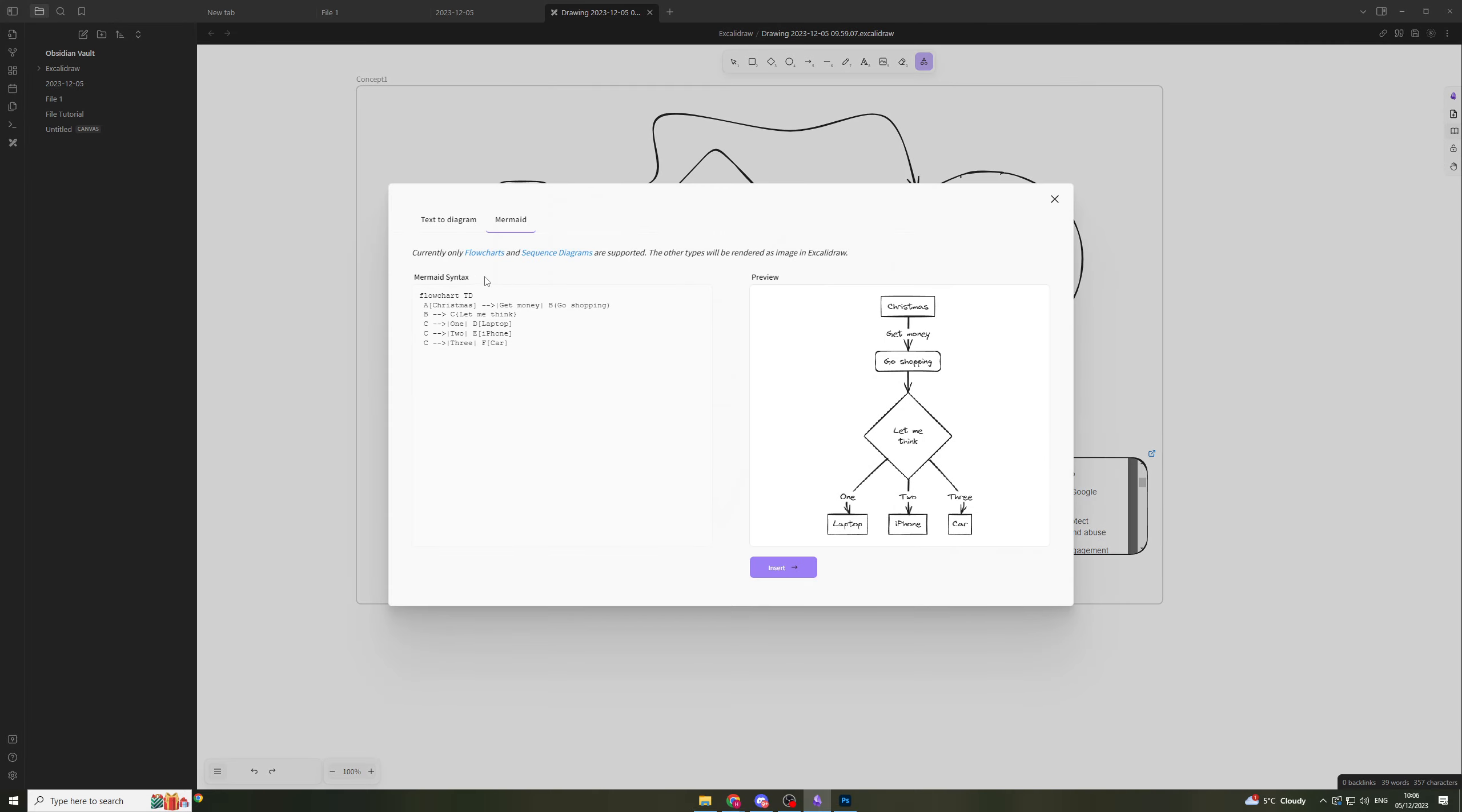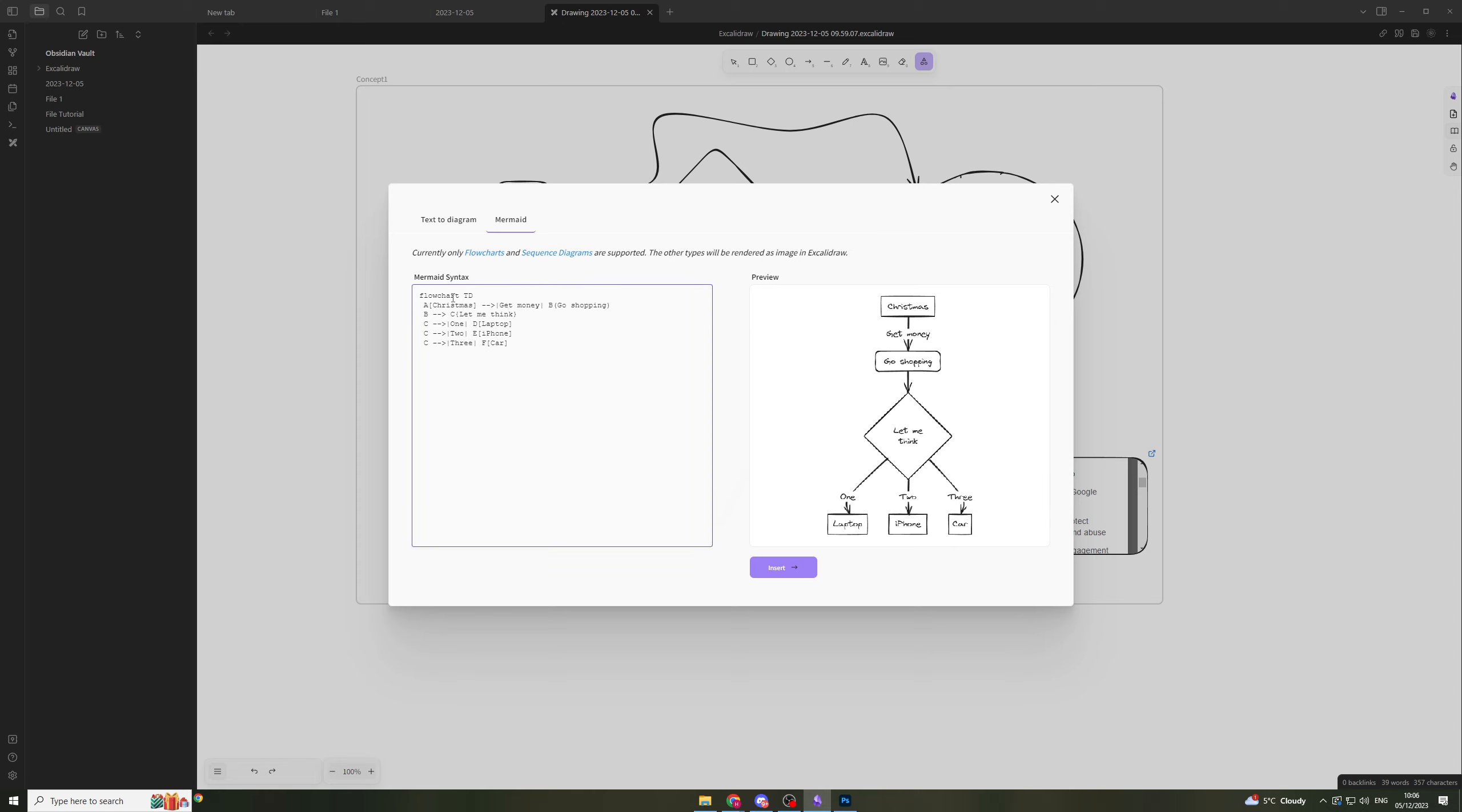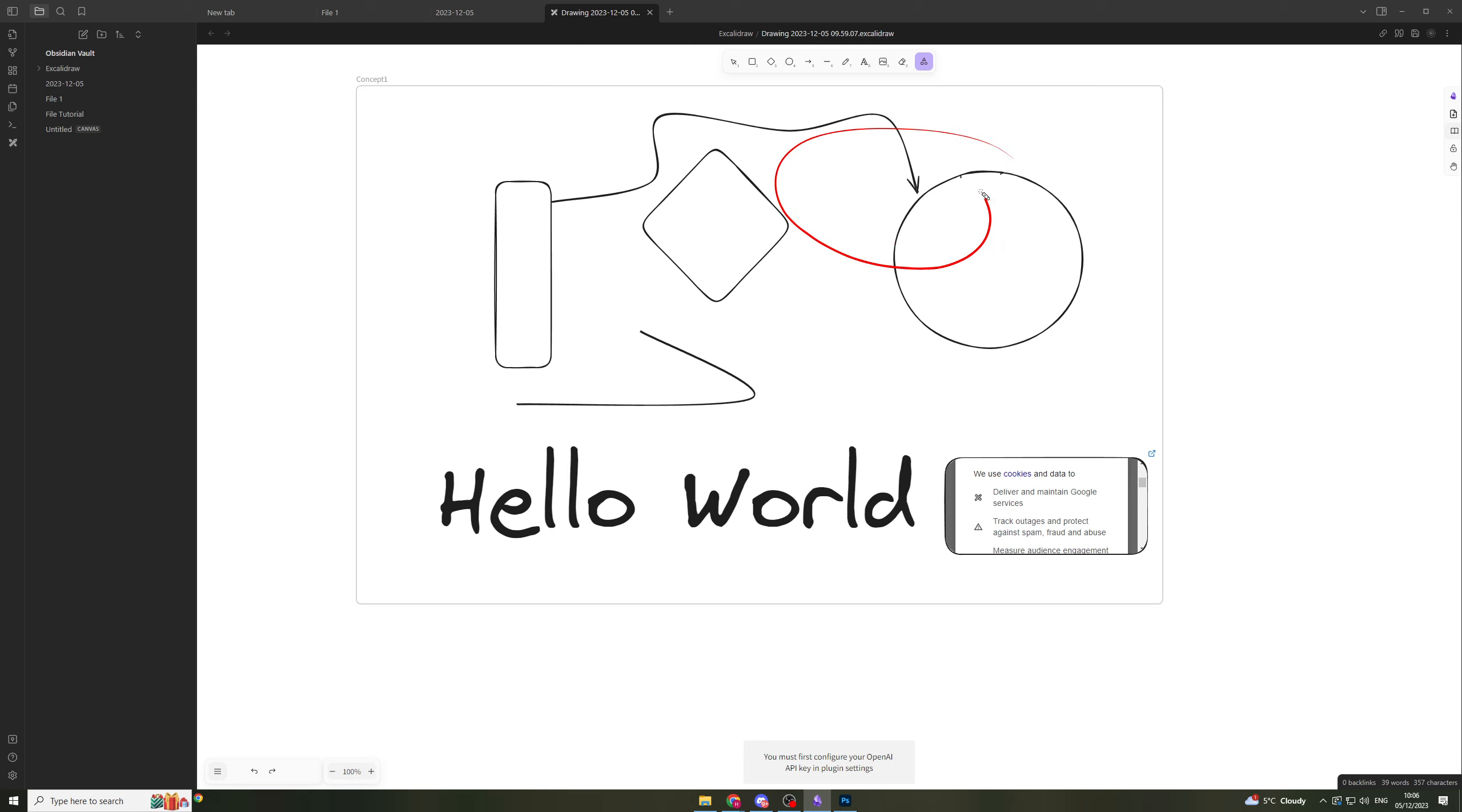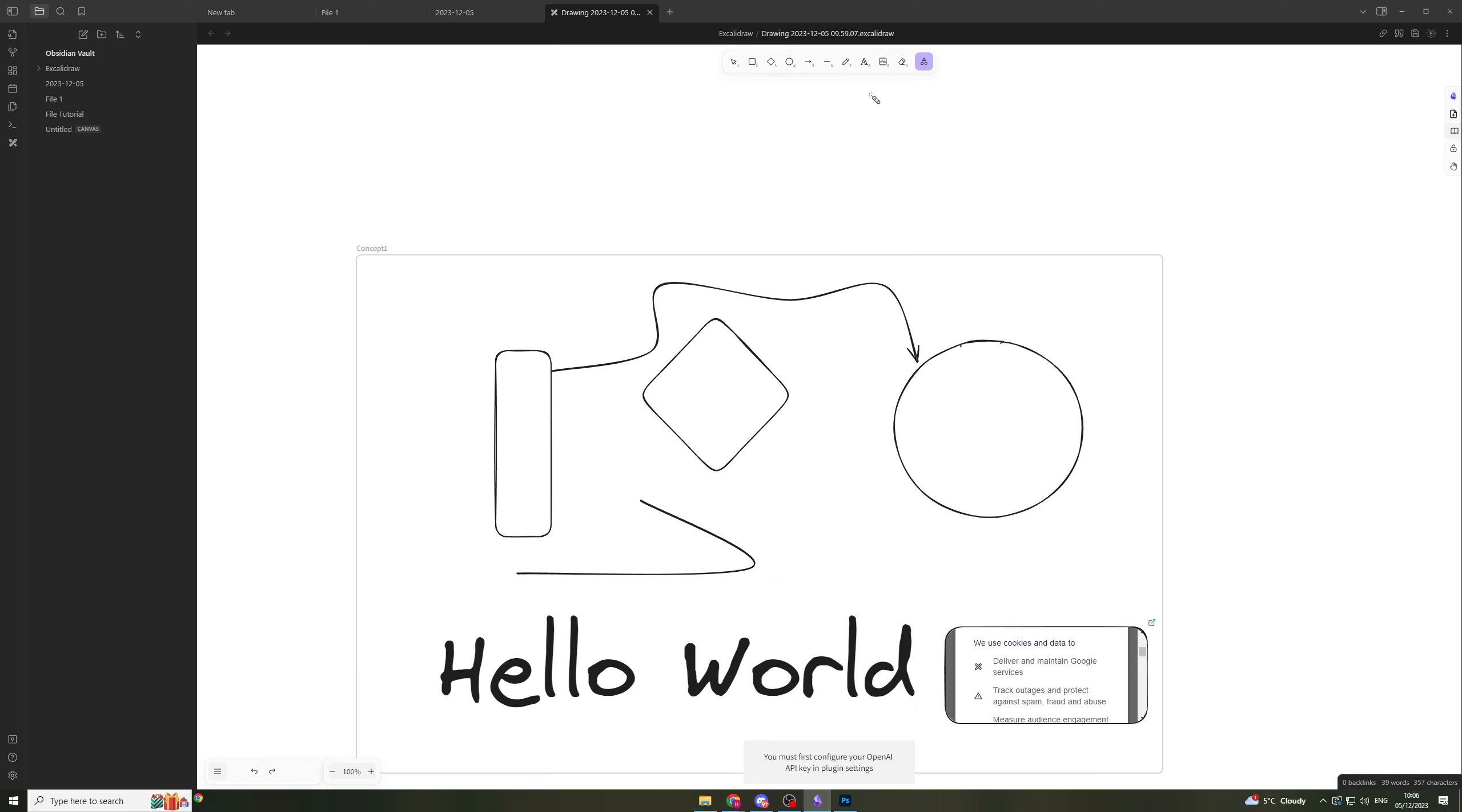They have this which is essentially a way of - it only does flowcharts and sequence diagrams, but it's basically a way of turning this kind of text into a nice diagram like this. It allows you to turn what they call mermaid syntax into a cool diagram. Lastly, they have wireframe to code. Again, we need the OpenAI code to be installed in there for it to work.